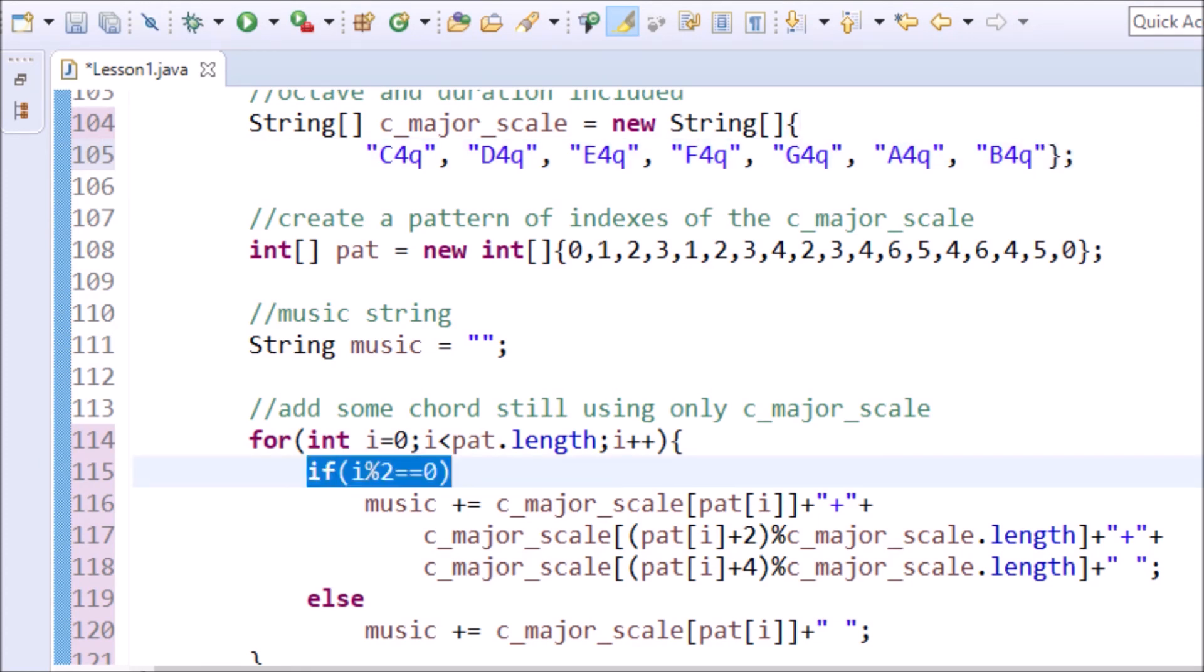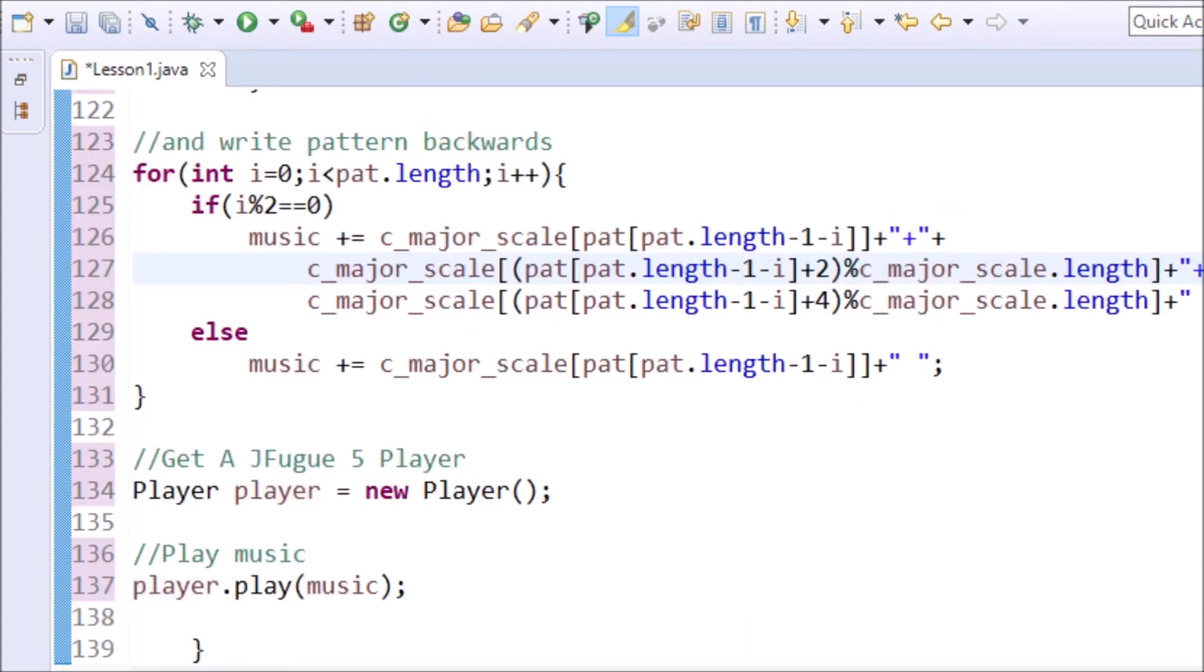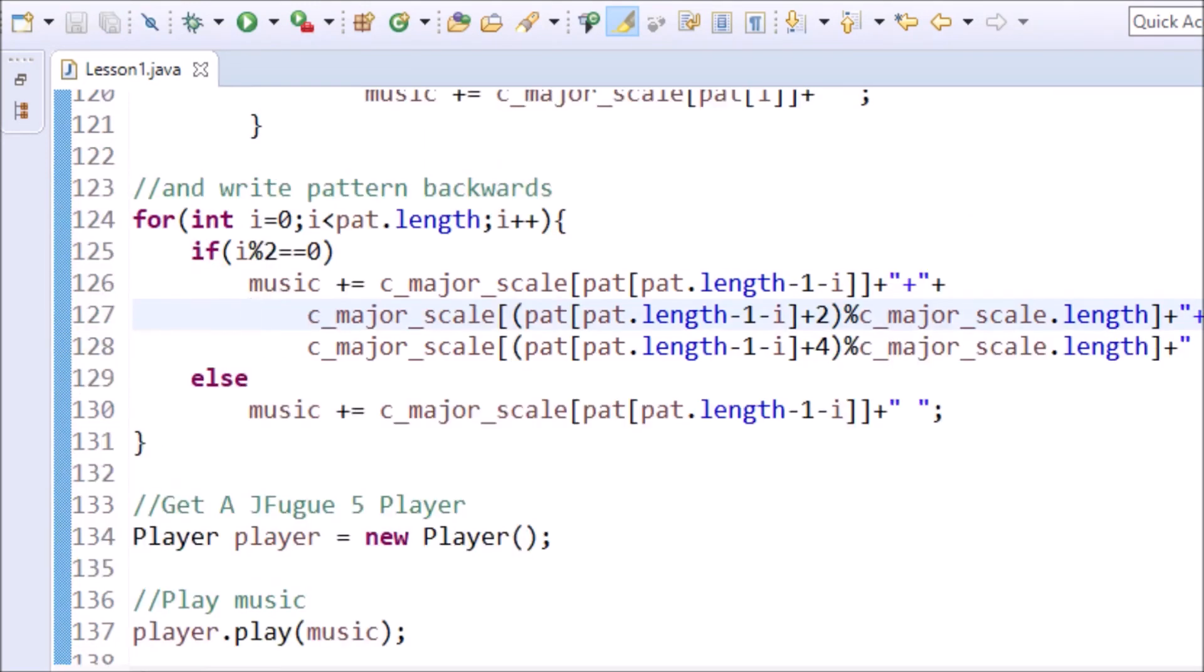I also made sure that the chord is only played every other note. I think this sounds a little better this way. This is done with the variable i modulus 2 equals 0. Just like in part 3, I also wrote the chord music backwards too. Now it's time again to get a player and call player.play passing in the music string. It sounds like this.